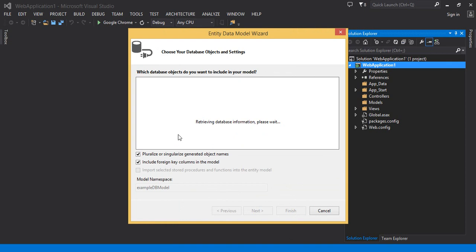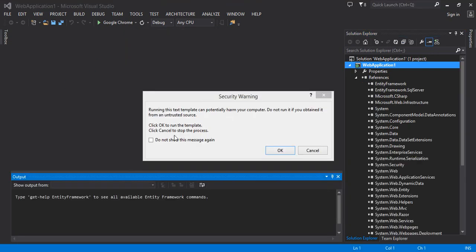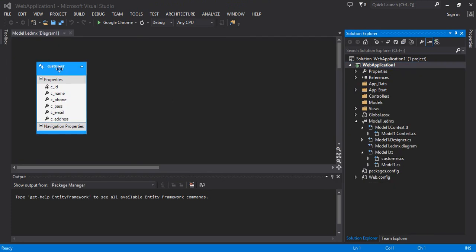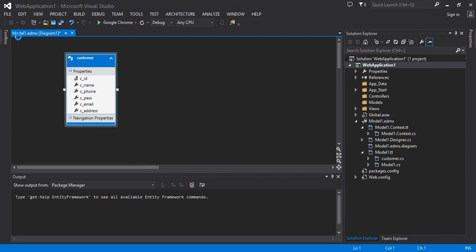It is now retrieving all the objects of my database. Right now I have only one table — the Customers table. If you have multiple tables you can select all of them; if you have procedures or views you can select those as well. Click Finish. You can see my table has been successfully converted into a class — a model — inside the Entity Framework EDMX file. Now we have to build the project first and then create the controller and respective views using Entity Framework. Let's build the solution.